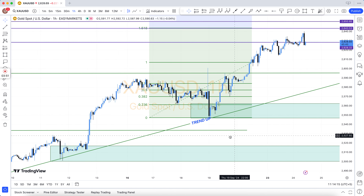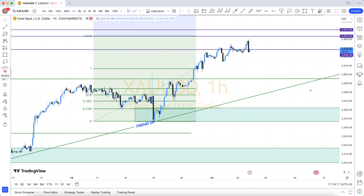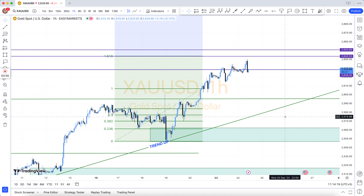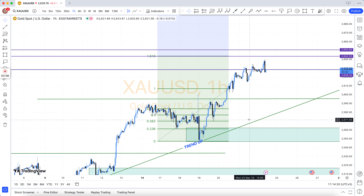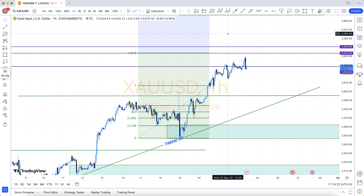You can pay via Skrill, BTC, USDT, or via Binance. All links are available in the video description. You can contact us via Telegram or via email.